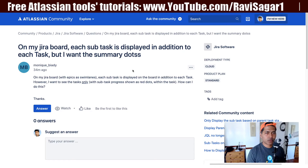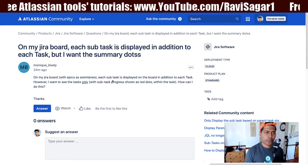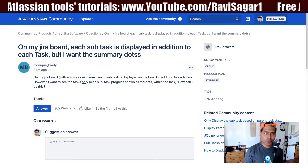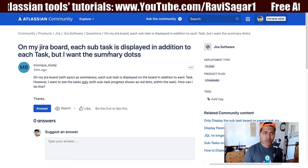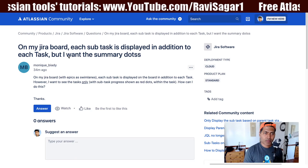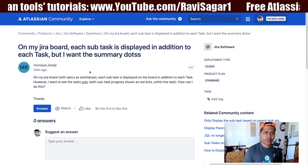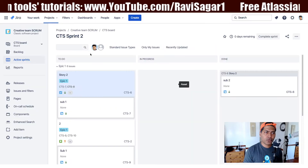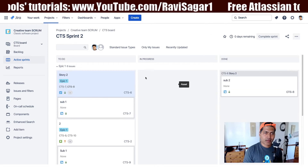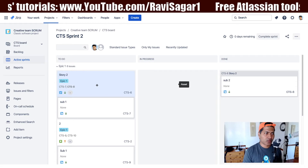I was looking at this question on the community. The question is: on my Jira board, each subtask is displayed in addition to each task, but I want the summary dots. This question is about the cloud, so I am also using my cloud instance.